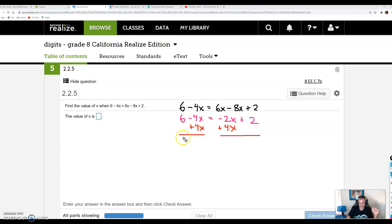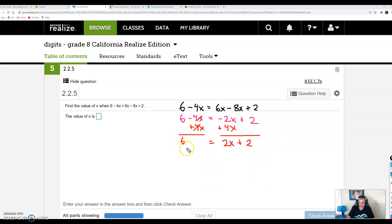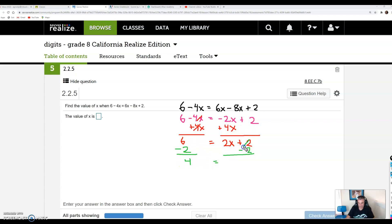So I'm going to add 4x on the left and add 4x on the right. On the left-hand side, nothing happened to my 6, and minus 4x plus 4x cancels. So I have 6 equals negative 2x plus 4x — well, negative 2 plus 4 is positive 2 — so I have positive 2x, and then I still have plus 2. We no longer have a variable on the left-hand side. I now have a two-step equation. We always undo the addition or subtraction first, so I'm going to subtract 2 from both sides. 6 minus 2 is 4, and these are additive inverses so they cancel, leaving just 2x.